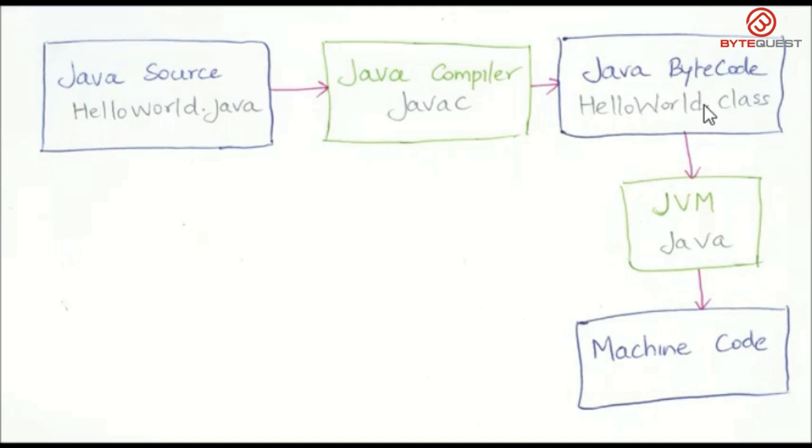Wait, what's bytecode? Think of bytecode as an intermediate language between the Java source and the machine understandable format or the machine code. Oh, that makes sense.